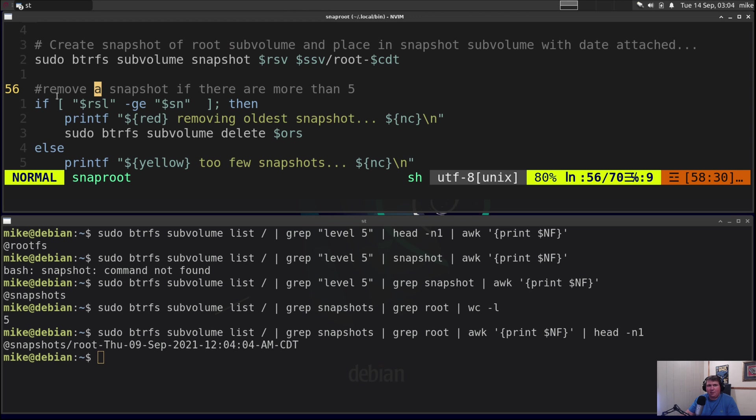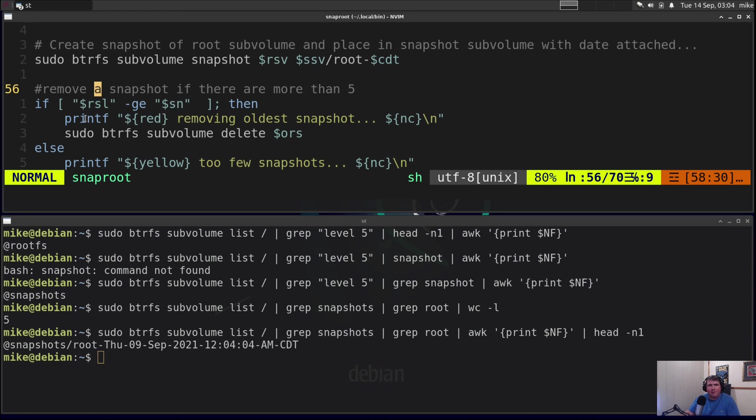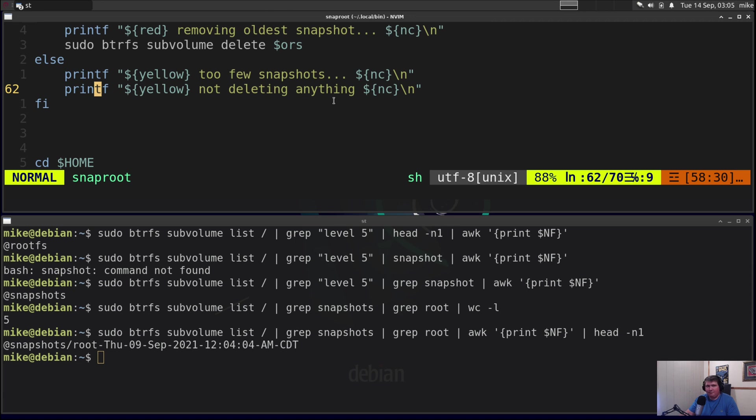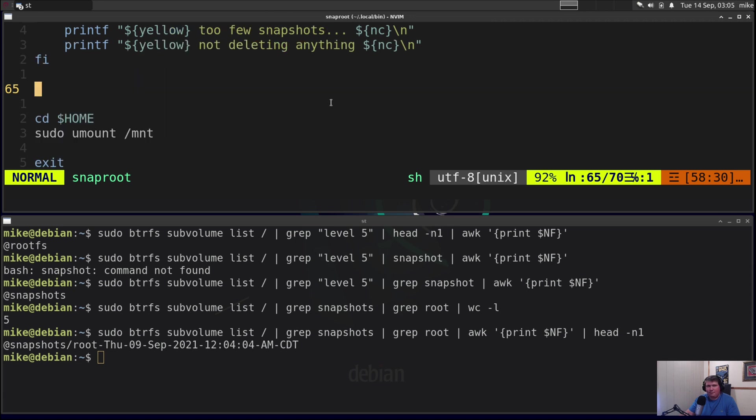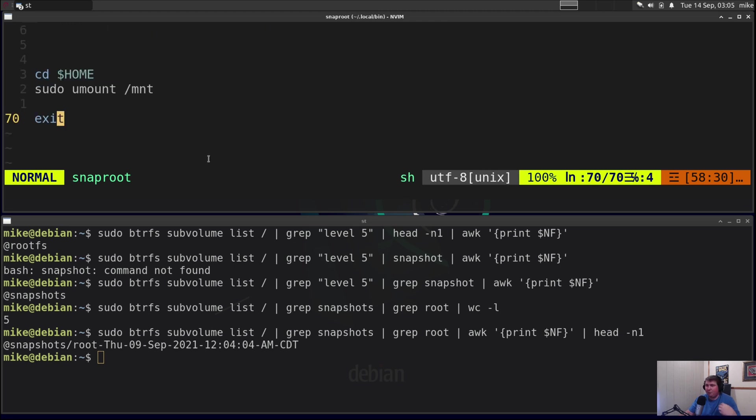Then next what I wanted to do was remove a snapshot if there are more than five. Because well there was five, that's just an arbitrary number that I came up with. So if my root subvolume list is greater than or equal to the sn variable that I set at the top of the script, I print out in red removing oldest snapshot and then sudo btrfs subvolume delete $ORS or my oldest root snapshot. If this subvolume list is less than five it's going to print out in yellow too few snapshots not deleting anything. Then that's the end of that if statement. It cd's back to my home directory and then sudo umounts /mnt and then exits. So you just went all the way through my snap root script.